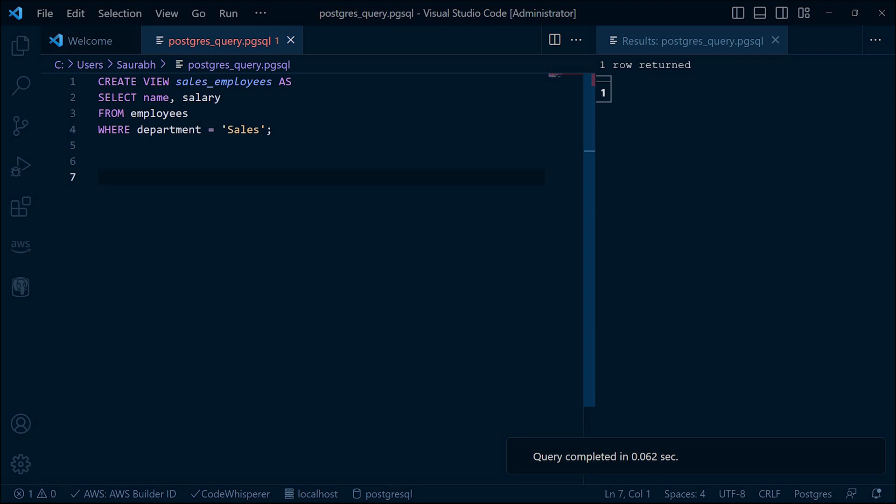When we query the view, PostgreSQL dynamically executes the stored query and returns the result. This means the data in the view is not physically stored but is generated on the fly when we access it.